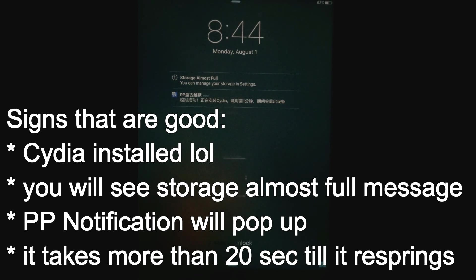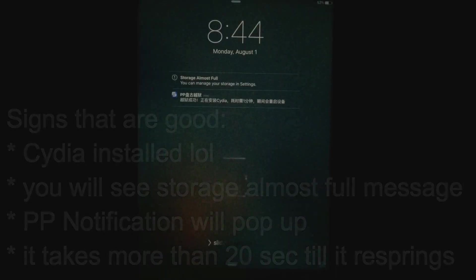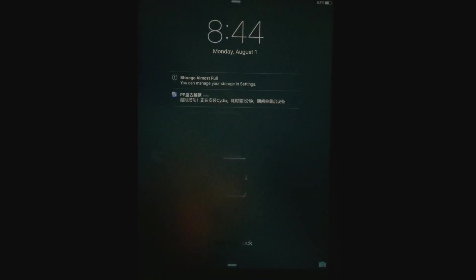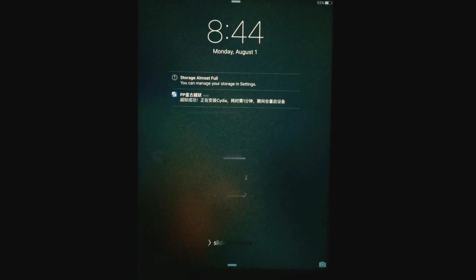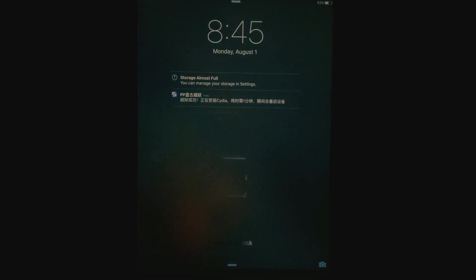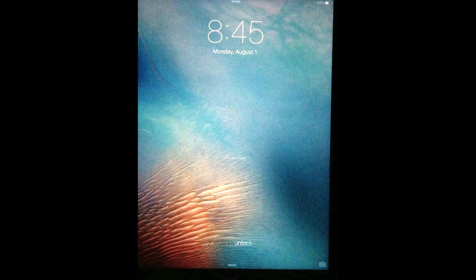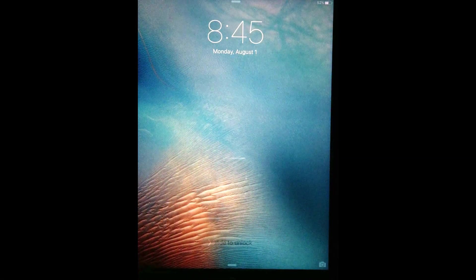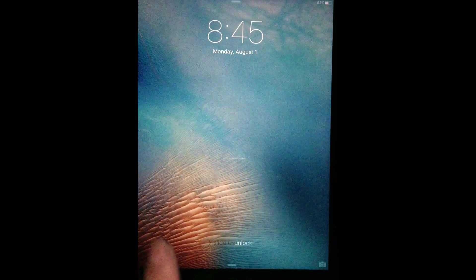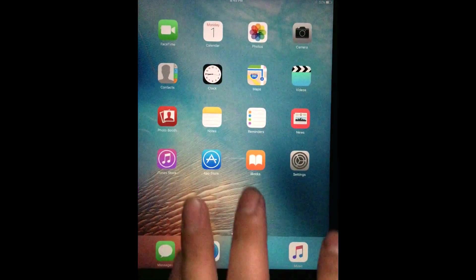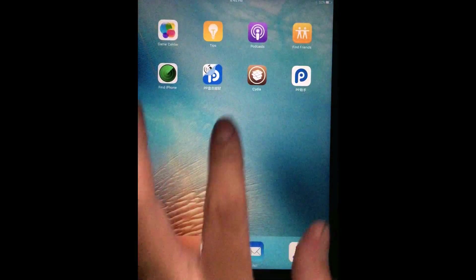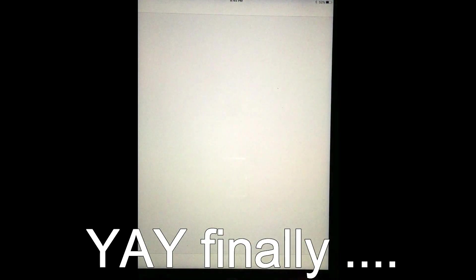So you're going to see like this message right here. Then you have to wait and wait until it resprings. So you're going to have to wait. Now, the fact that it's taking this long is a very good sign. And now it's respringing because it won't open up. So now that it's done, let's open it up. We should have Cydia. And there we go. We have Cydia. Let's load Cydia up.